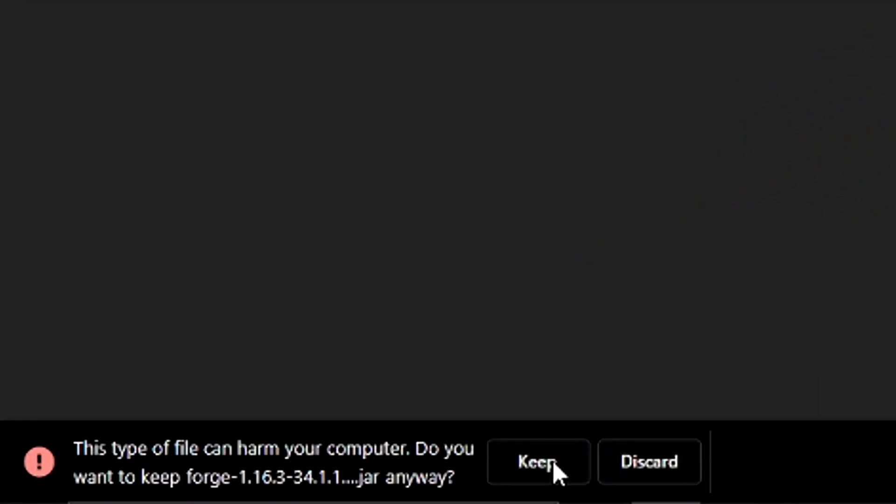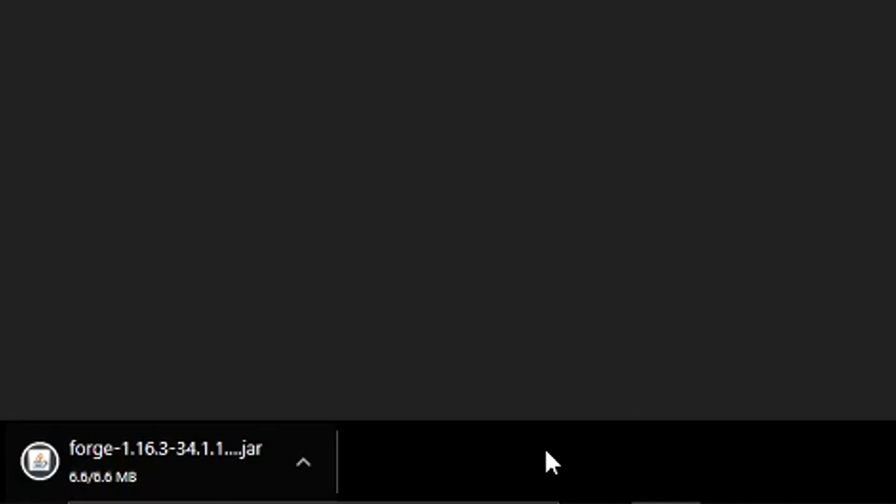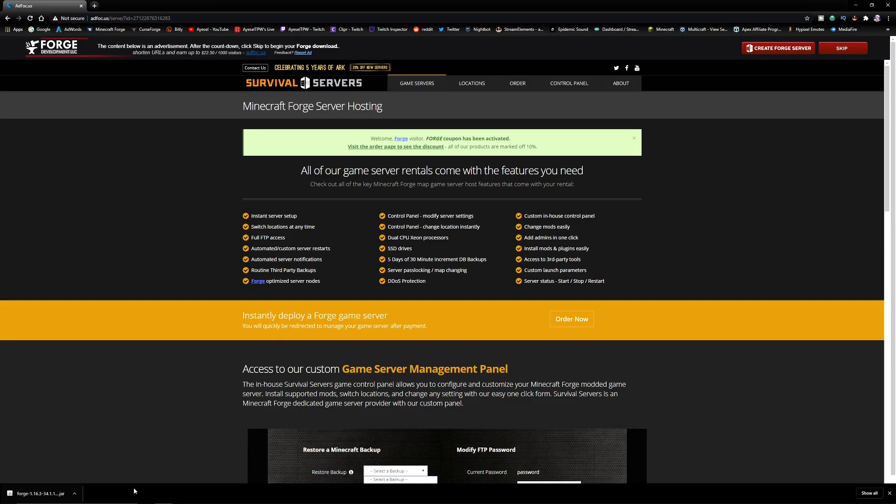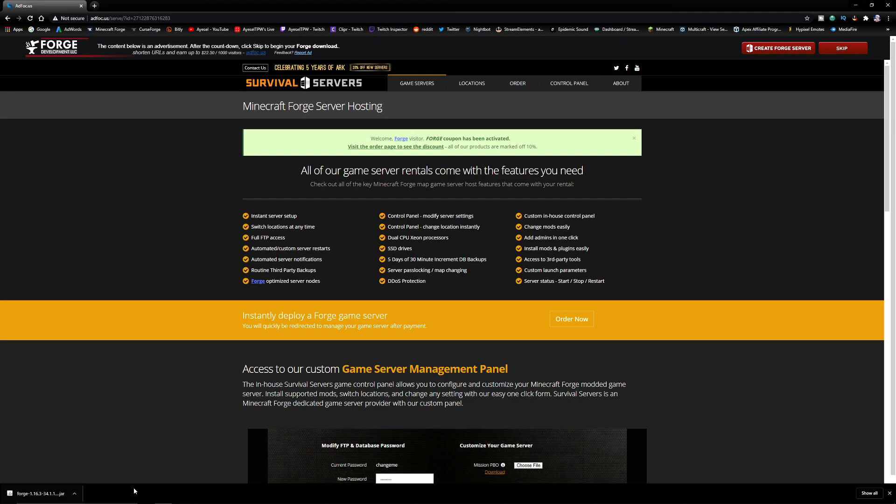And it will say this type of file can harm your computer. Do you want to keep Forge 1.16.3? Yes, you need to press keep. You should always and only be downloading files from reputable websites like Forge and also Curse Forge, which we're going to get the mods from.